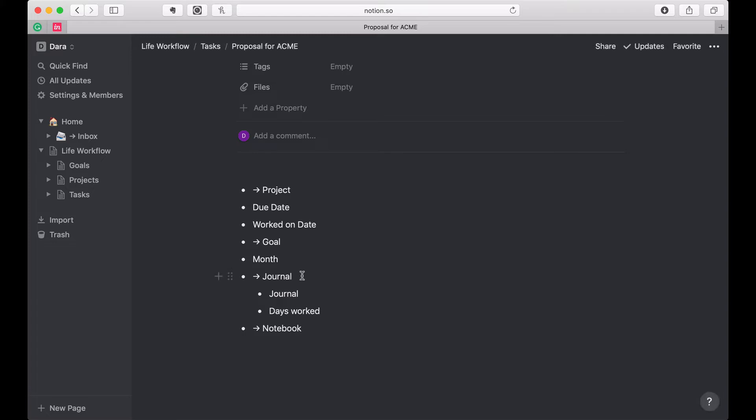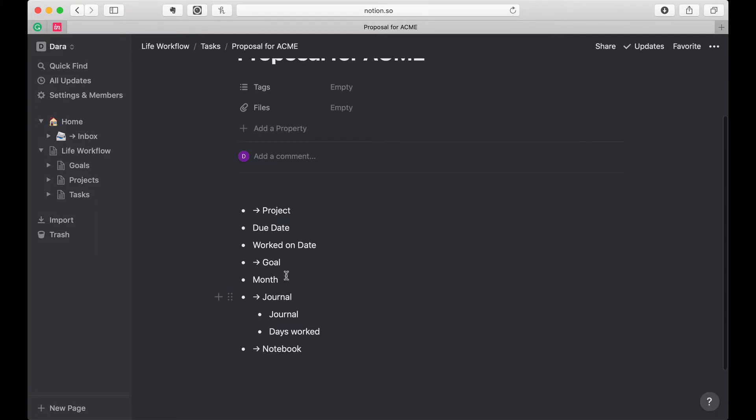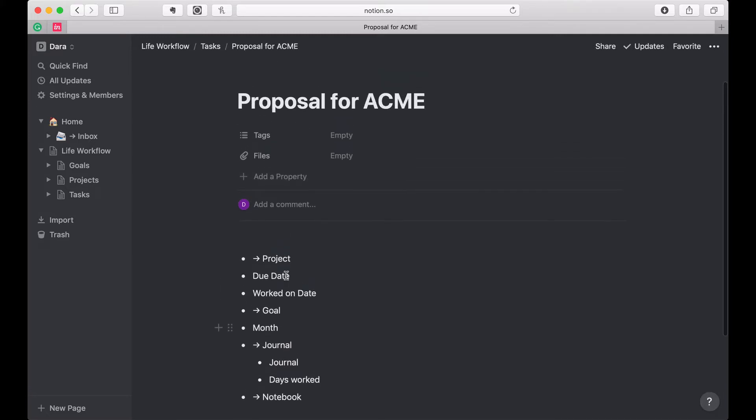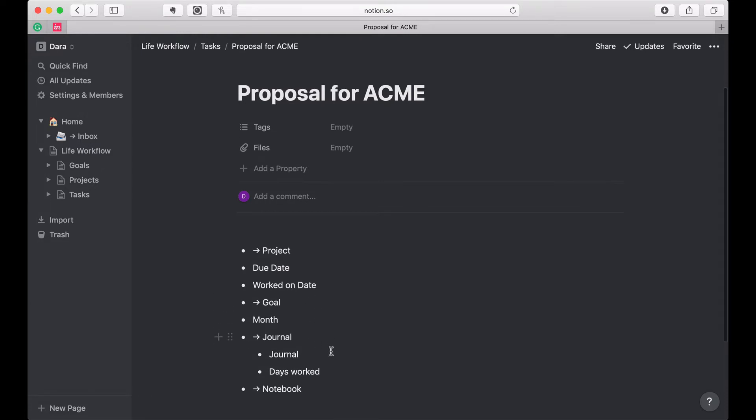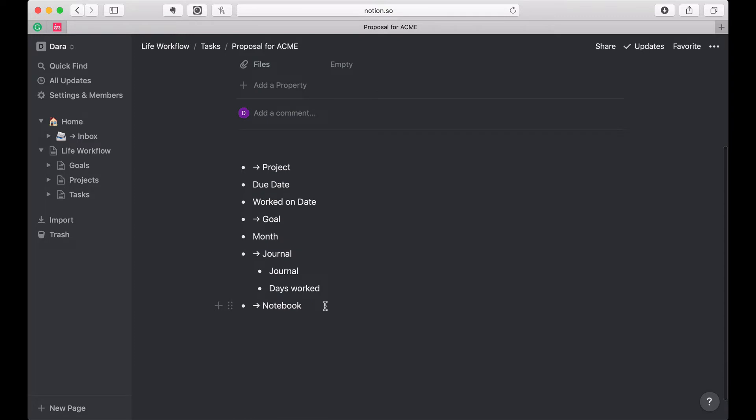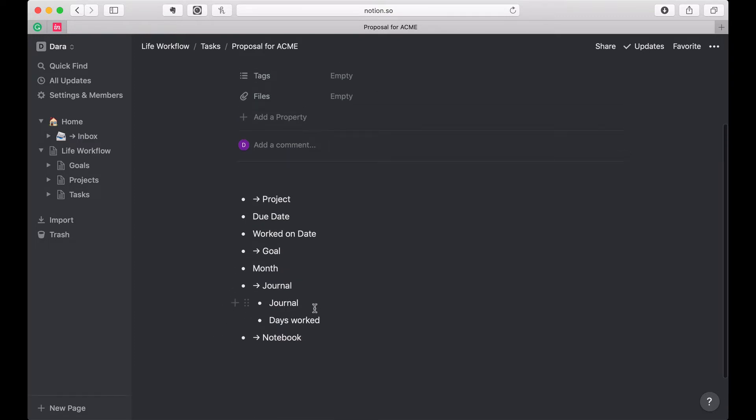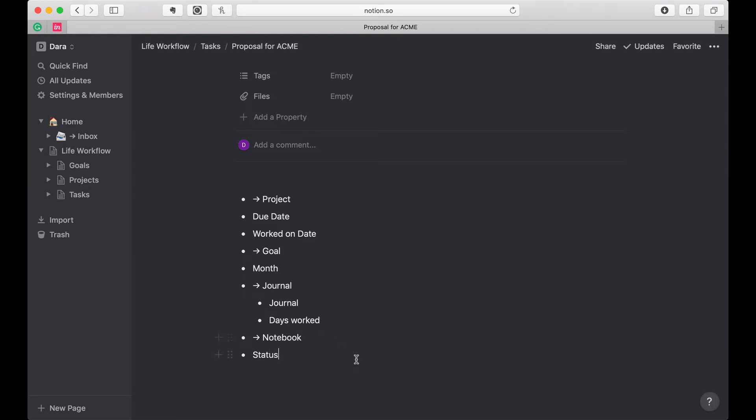I'm going to want to tie it to the journal. So remember the journal I said, the day that I worked, if I, this is the work on date. So if I worked on it on Tuesday, I want to mark that I did work on it on Tuesday, whether it gets finished or not. If there's any related notes, I'm also going to tie that. And what's missing here is status, task status.